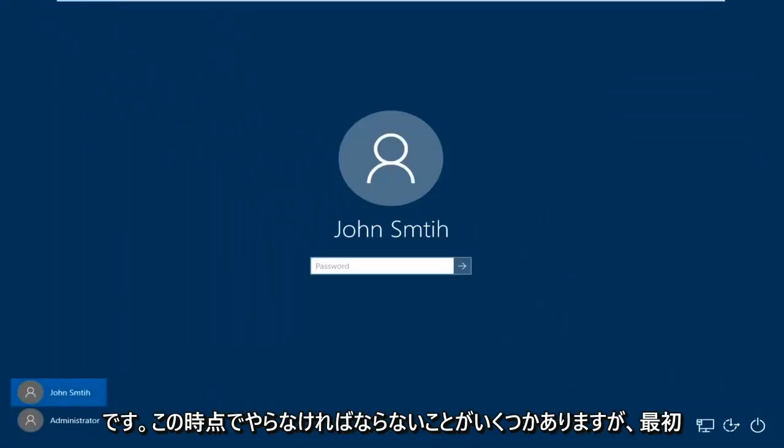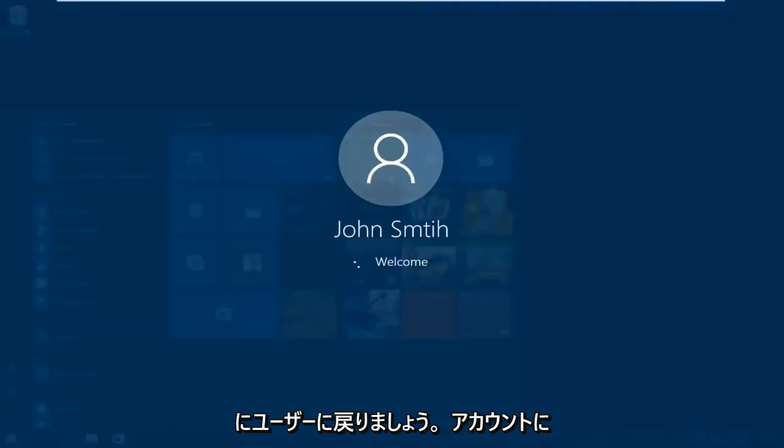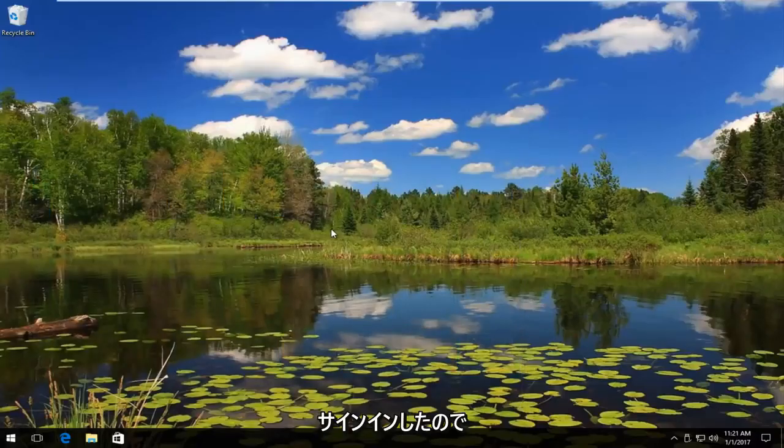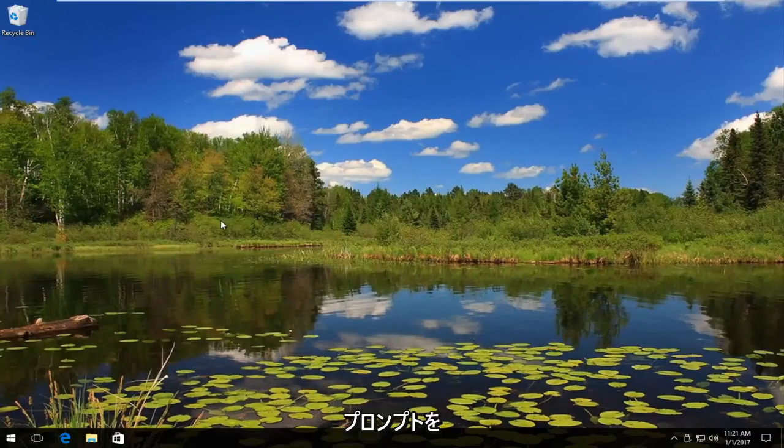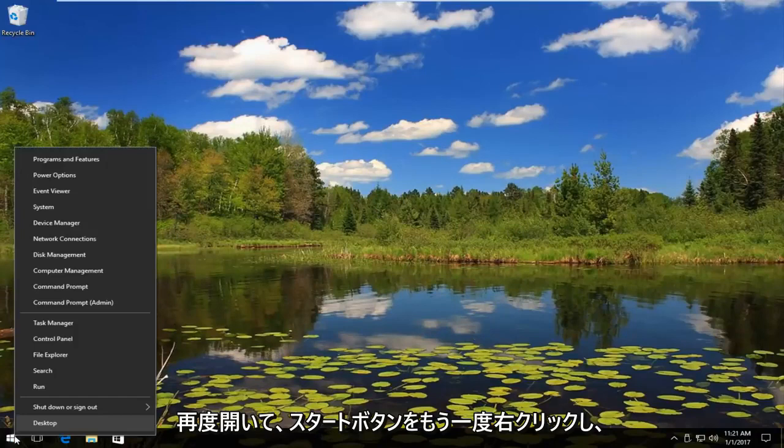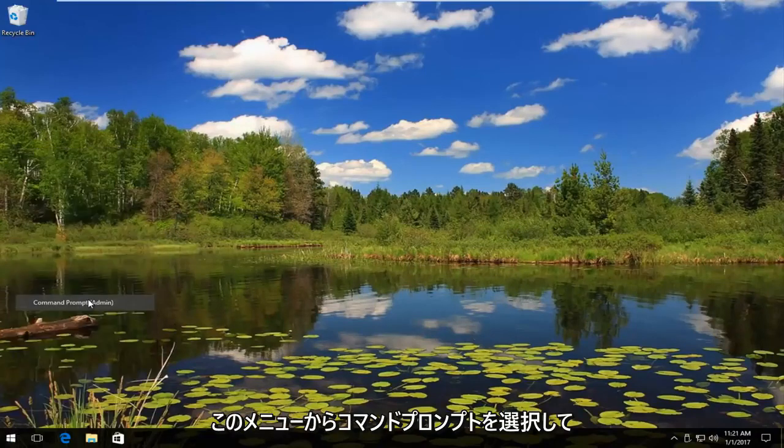There's a couple more things we have to do at this point but first let's just get back into our user account. So now that we've signed back in what we want to do is reopen an elevated command prompt. So we're going to right click on the start button again. Select command prompt admin from this menu.